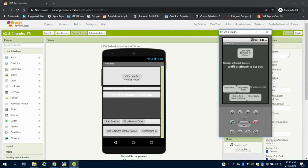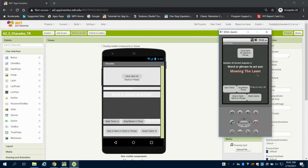So you can see here I have this charades game preloaded right here. If I click here I get a phrase, mowing the lawn.